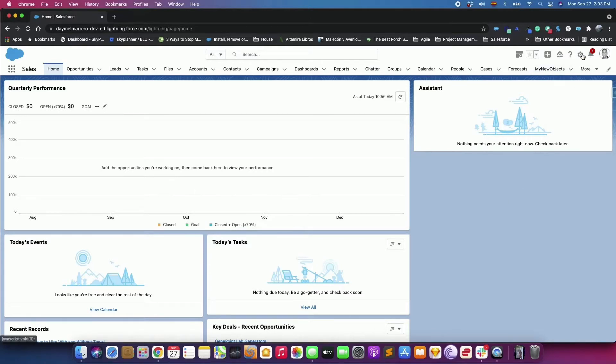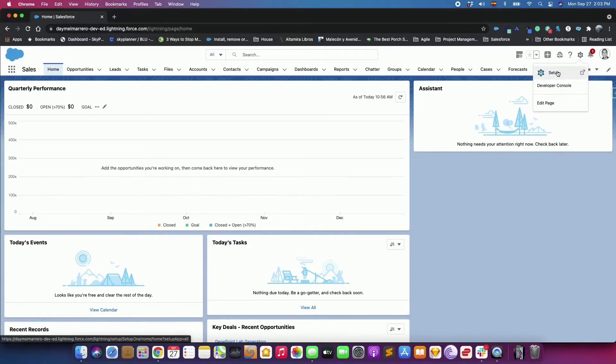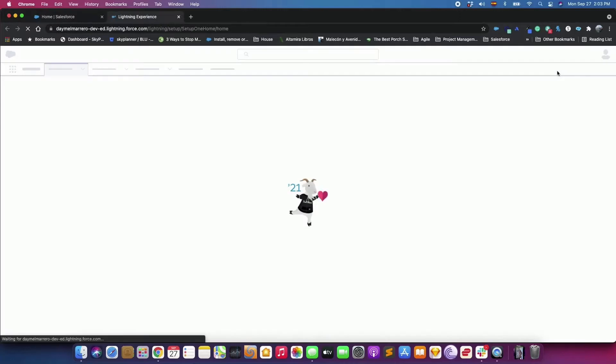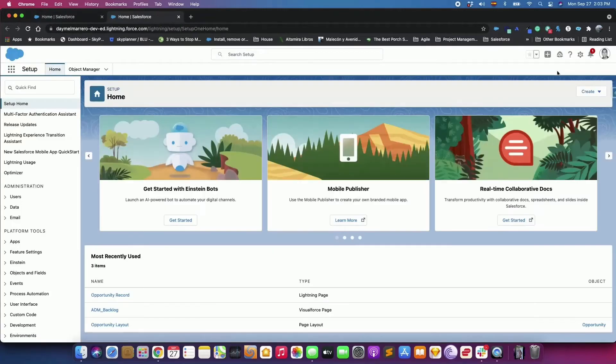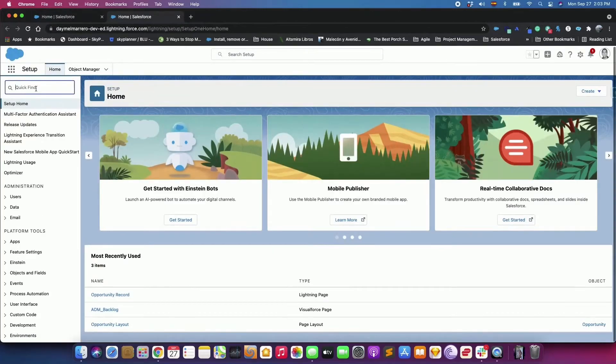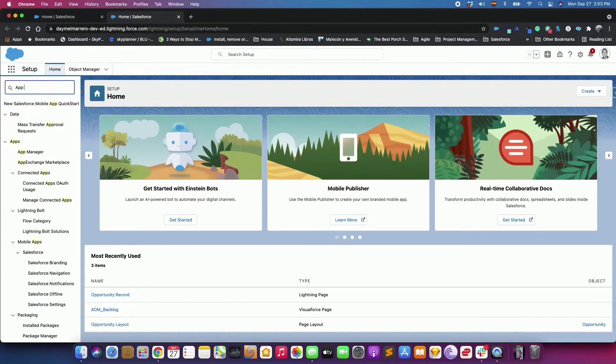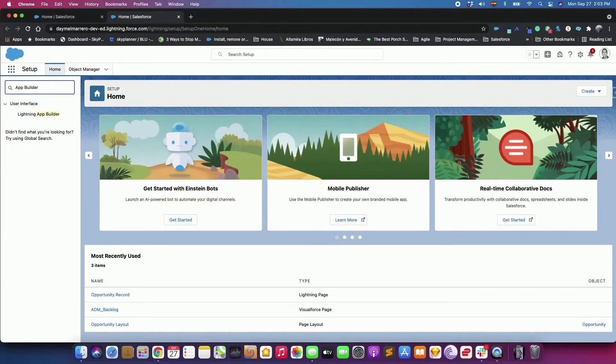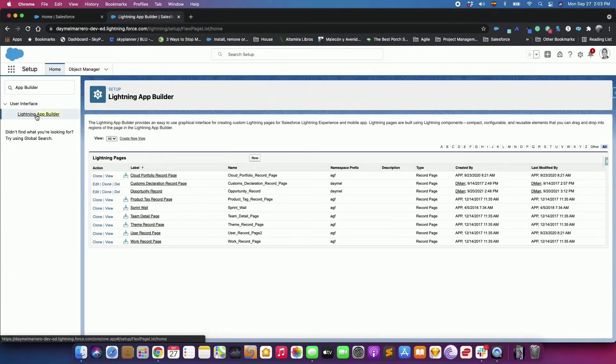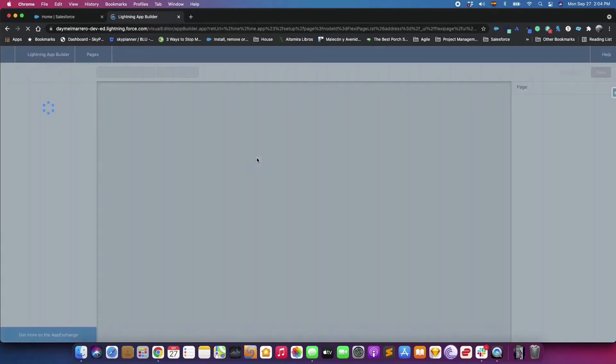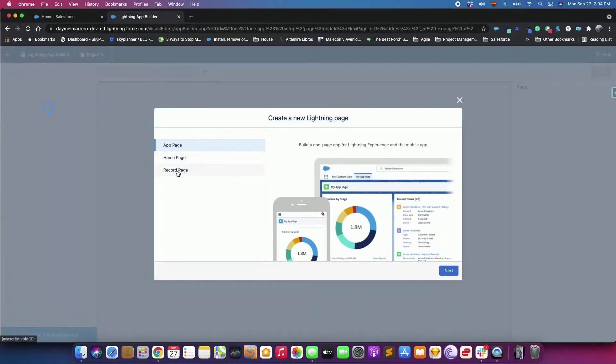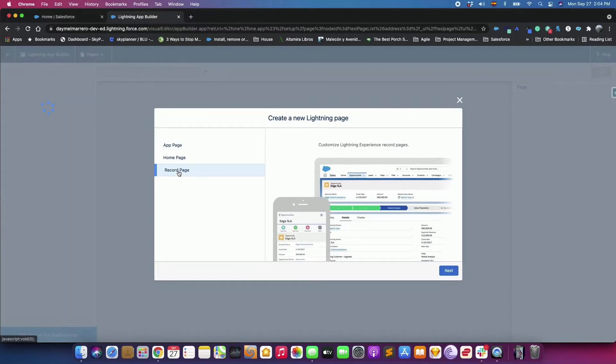To do so, we are going to our personal org and then going to the Setup. In the Quick Find, let's look for the App Builder and then select Lightning App Builder. Click New. Select Record Page and start stepping through the wizard.